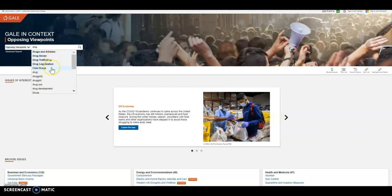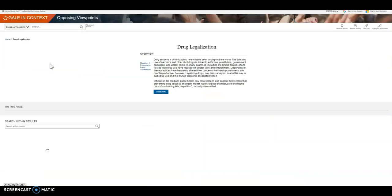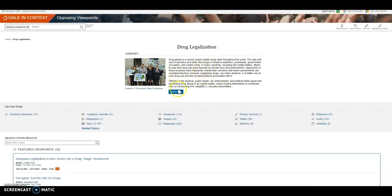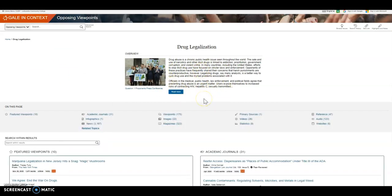Anything that's in bold will give you a dashboard, which is a great way to see everything on the topic. Drug legalization begins with an overview of the issue, which is a great way to start your research as it gives you background information.